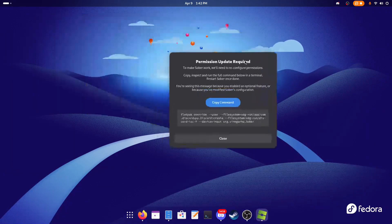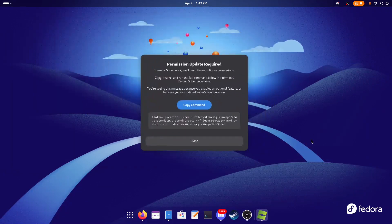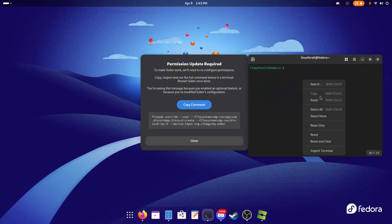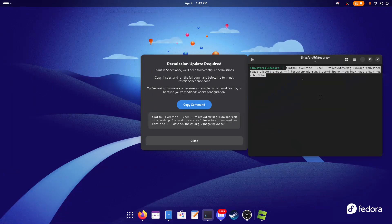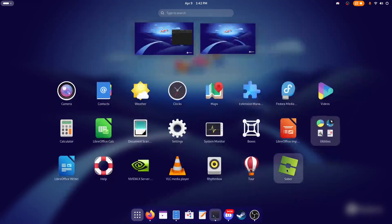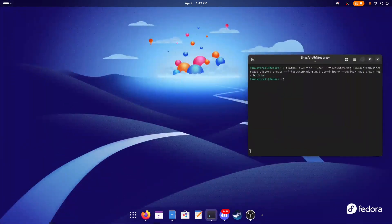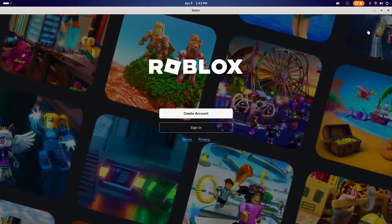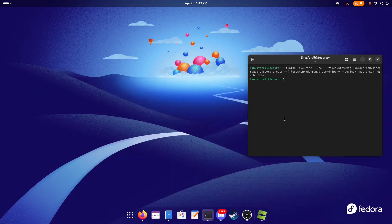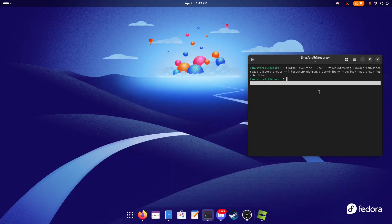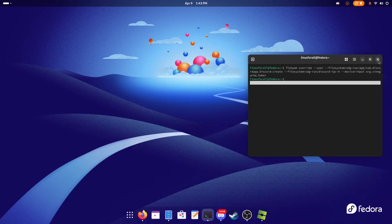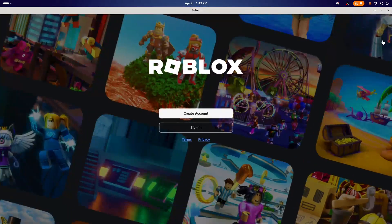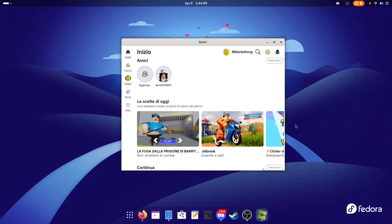If it's asking you to update the permission, it's very easy—don't panic. You just click on Copy Command, open a terminal, and paste the command. You click Enter, then close. If you open it again and it asks you to update the command again, you just copy the command again, run it in the terminal, then close Sober, open it again, and you can log in.